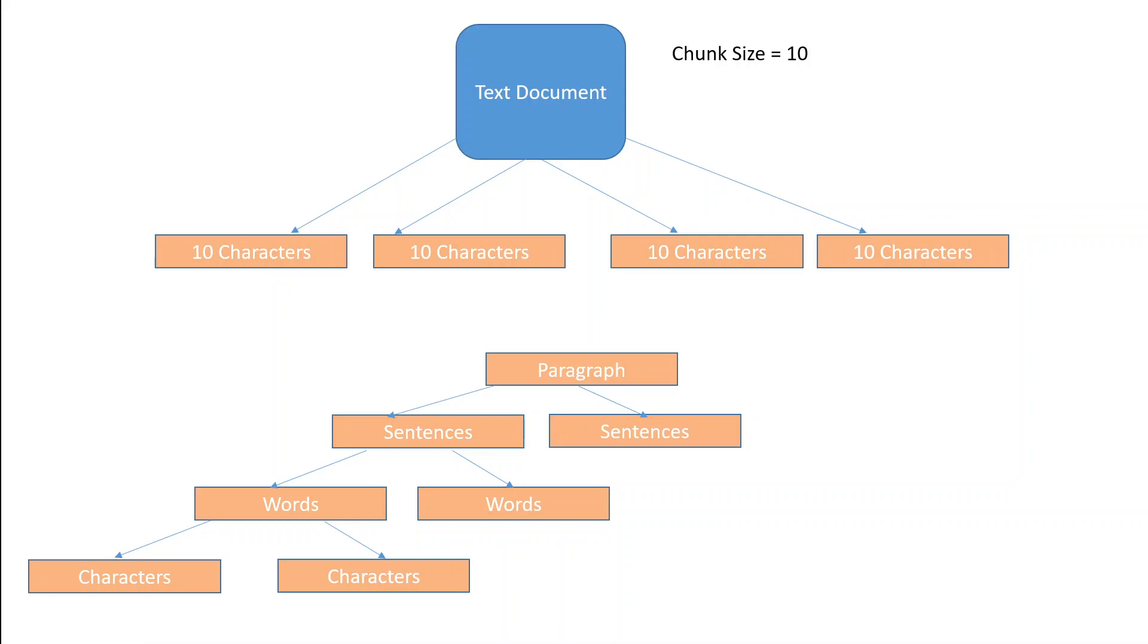And the way model divides this text document is first it looks at the paragraph, then it delves into sentences, then it divides sentences into words, and then words into characters.